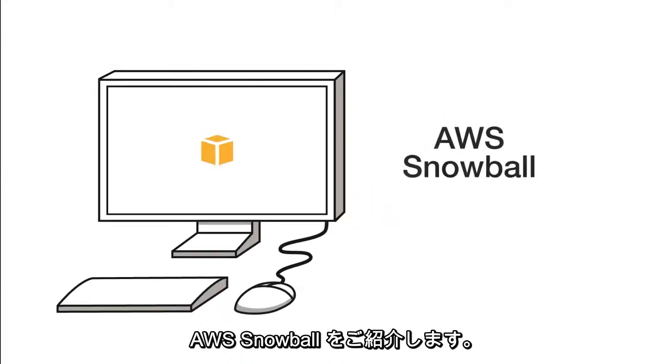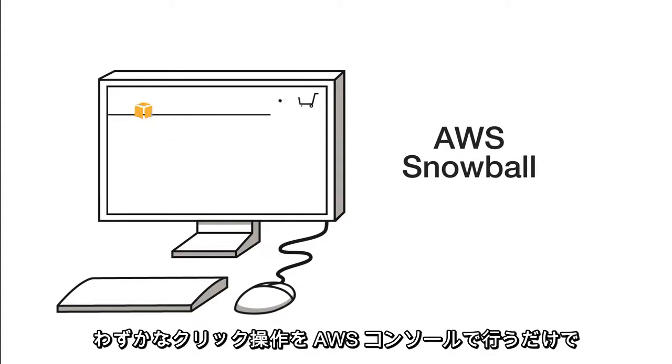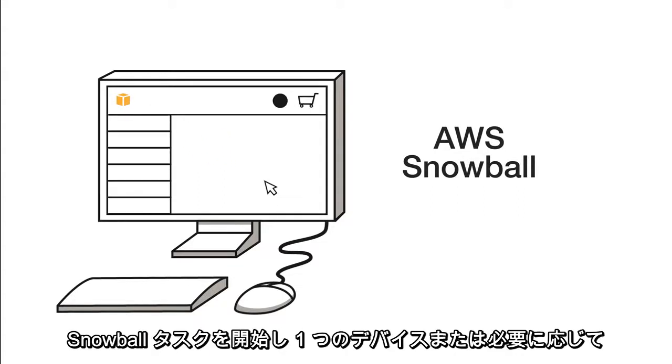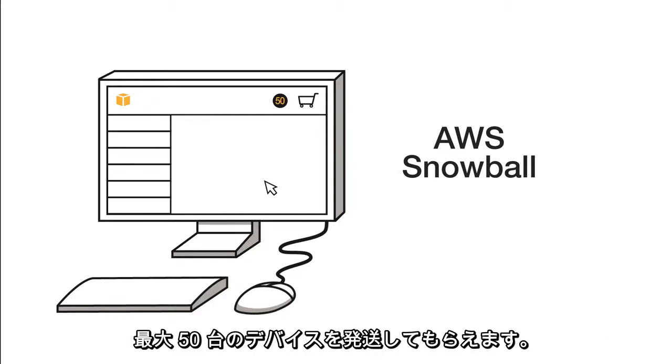Introducing AWS Snowball. With only a few clicks in the AWS console, you can start a Snowball task and have a device, or up to 50 if you need, on their way to you.